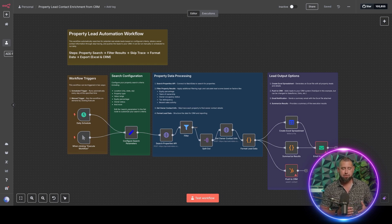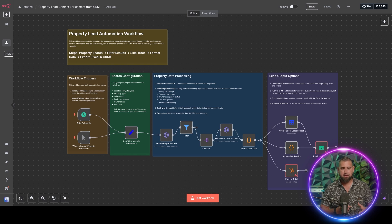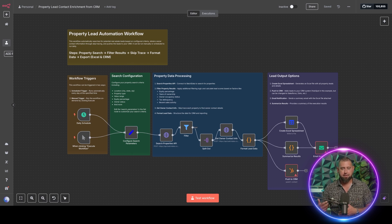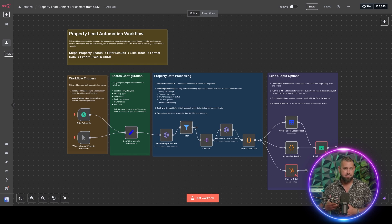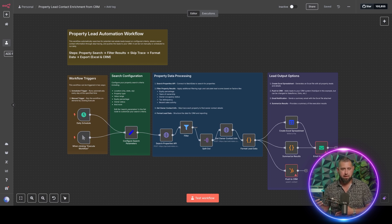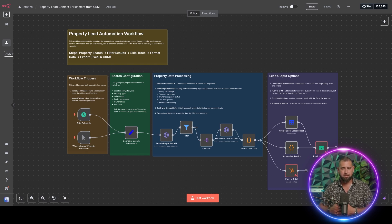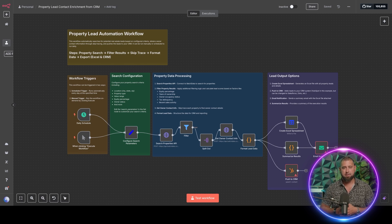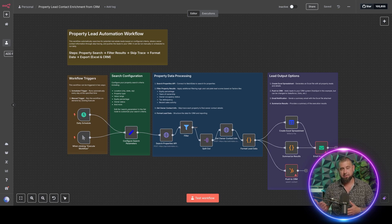If you're in the real estate industry, you can enrich those leads and then send them through as an Excel file in your email or to a CRM of your choice. And then you can get a summary of those leads as well and you'll get all the contact information for those leads.